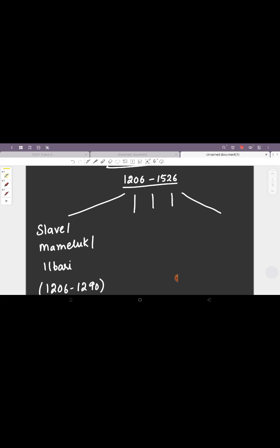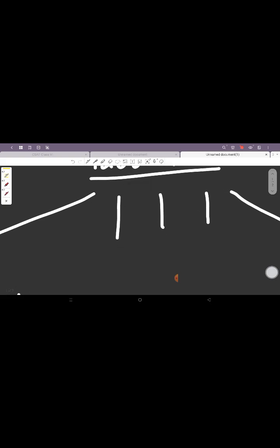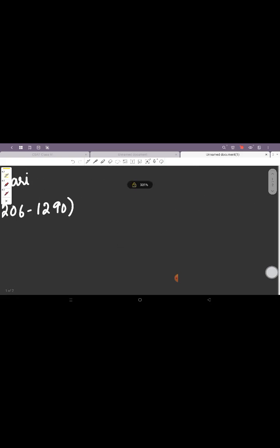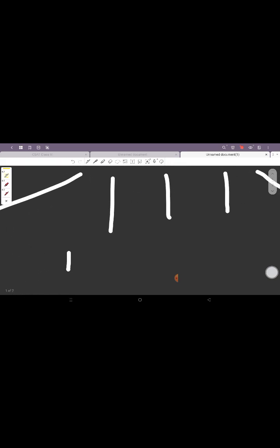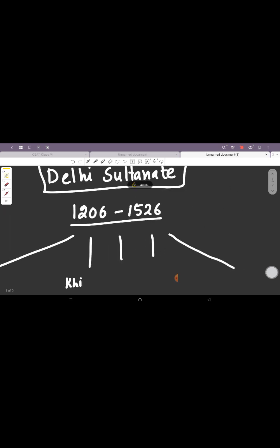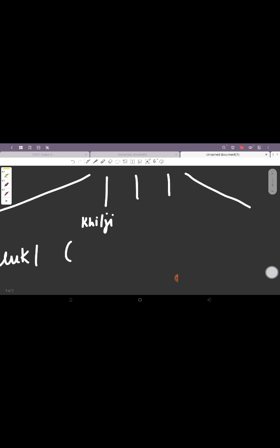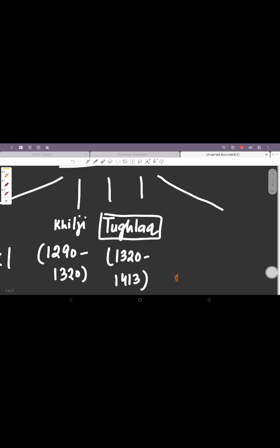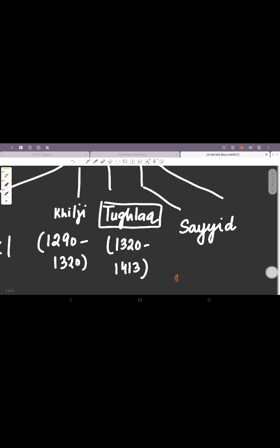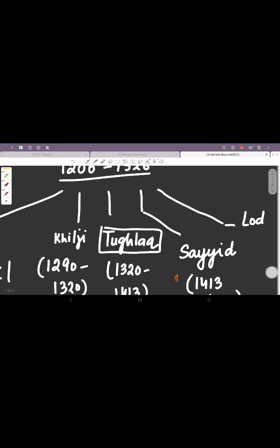1211 was the first part of the dynasty, the Qutbi Dynasty. The second dynasty is the Khiljis, who ruled from 1290 to 1320. Then we have the Tughlaqs. This was the longest ruling dynasty in the Delhi Sultanate. They ruled from 1320 to 1413.